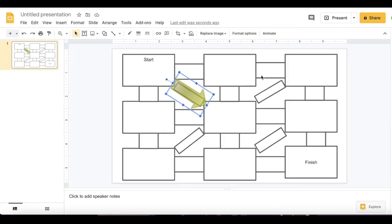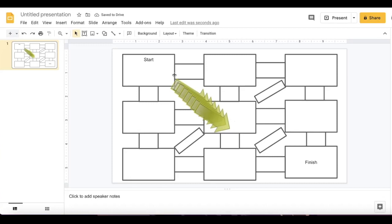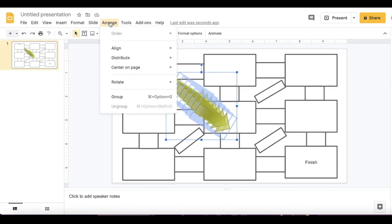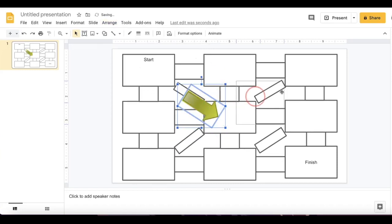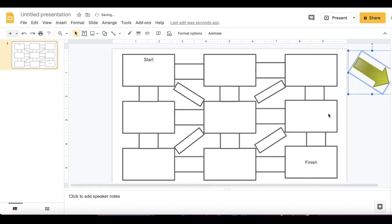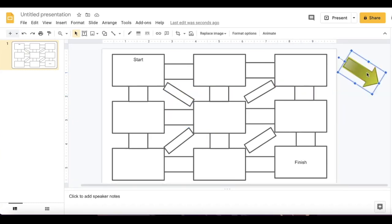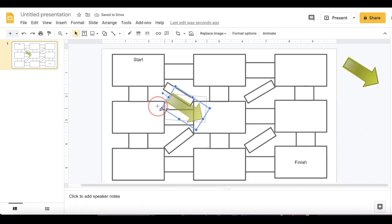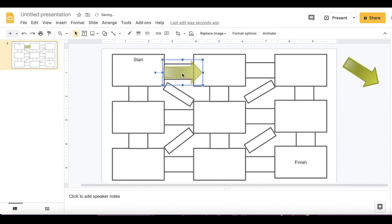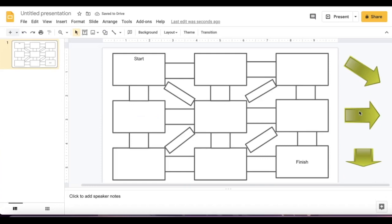Once I have the transparency that I like, I can duplicate my arrow. To realign the arrows, I highlight the whole section, go to Arrange, Align Center, then Arrange, Align Middle, and move this off to the side. Then I can choose one arrow and change its position and line it up. Now I have my transparent arrows and my maze ready to go.